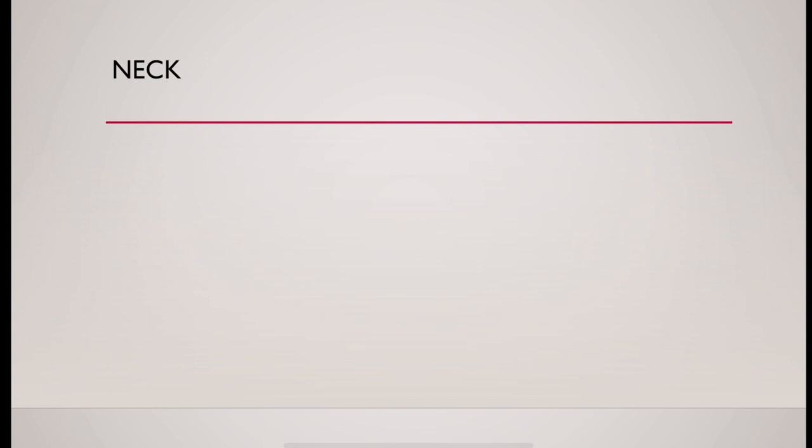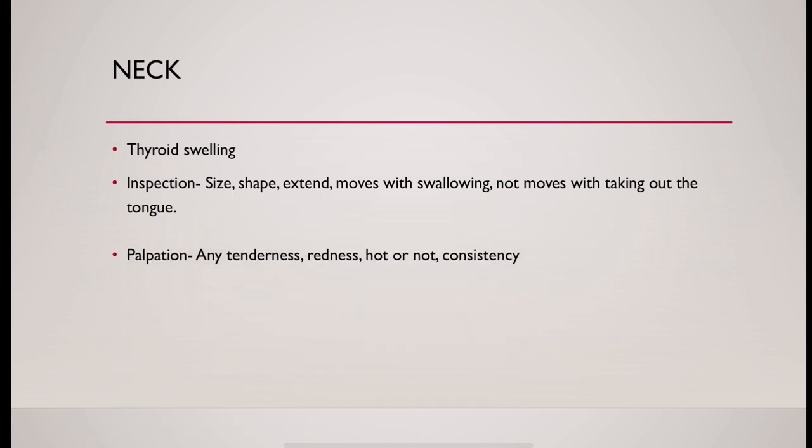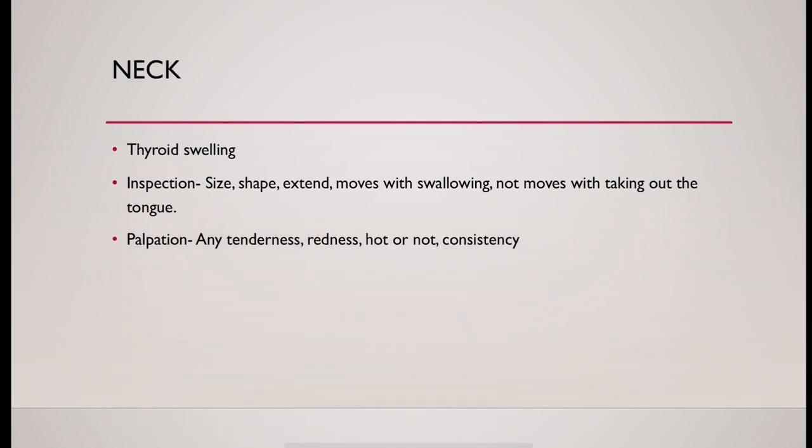Then do the examination of neck. Start from inspection. Palpation. Define size, shape, extent, whether the swelling moves with swallowing or not, or whether it is moved with taking out of tongue or not to differentiate it from thyroglossal cyst.